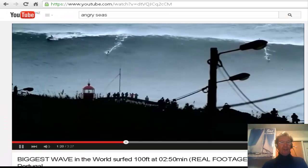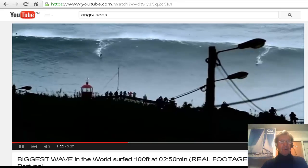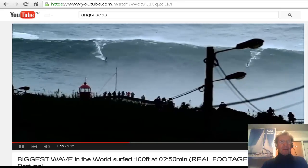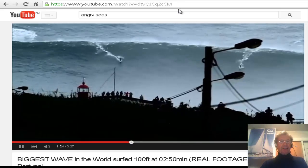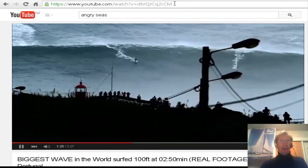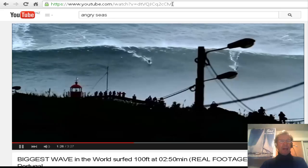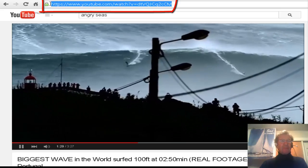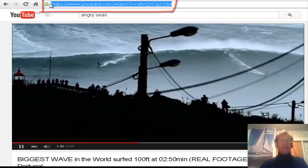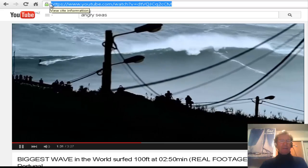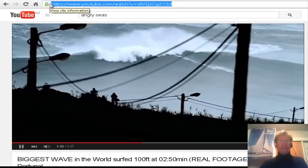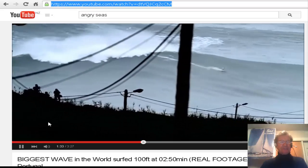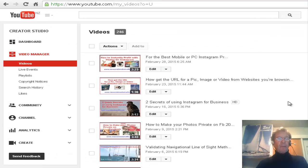If you're looking at someone else's video, you'll find the URL for that video up the top. Just copy and paste it and use it.